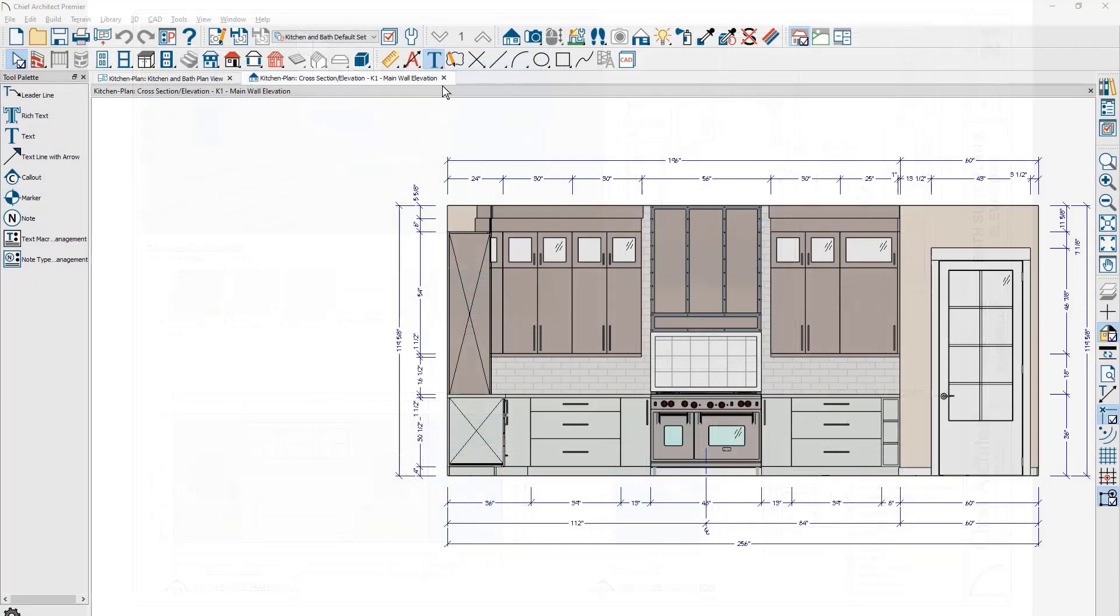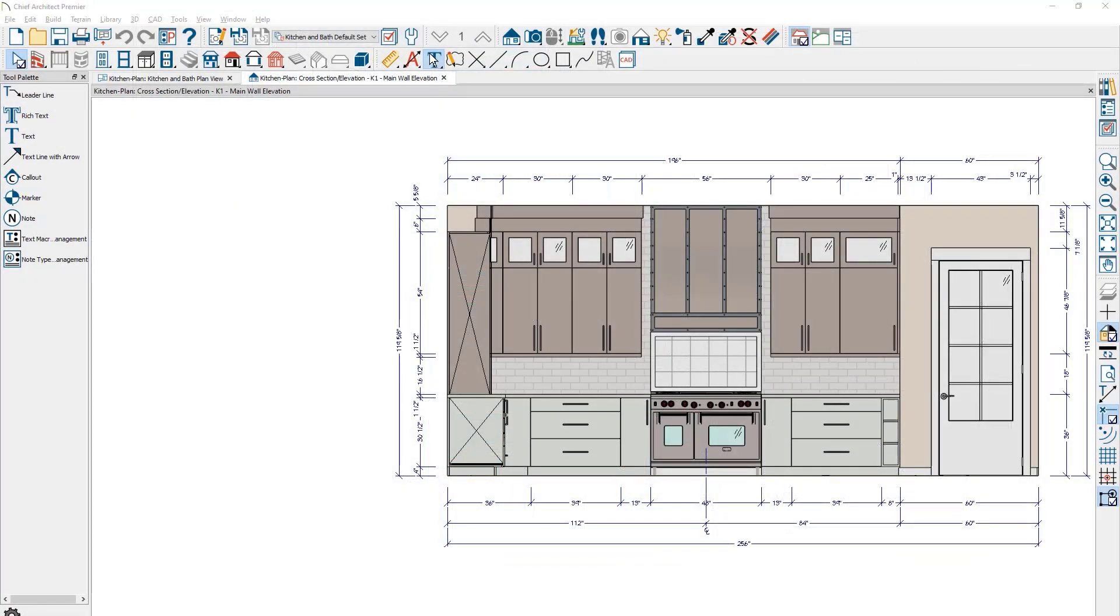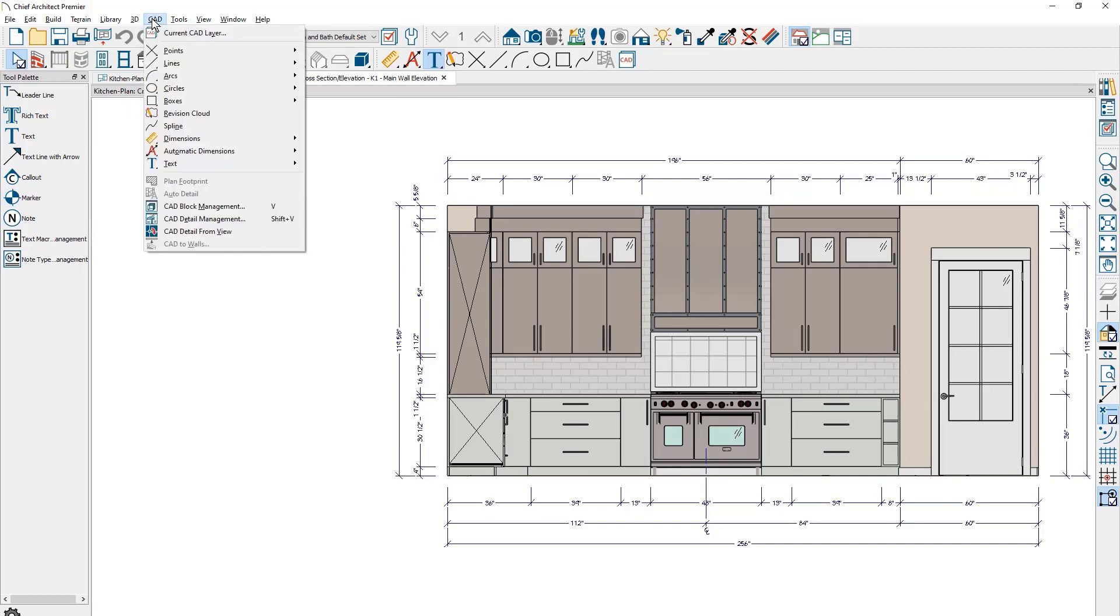For this video, I'll place notes on this wall elevation. The notes tool can be found under the text toolbar or from the CAD text menu.